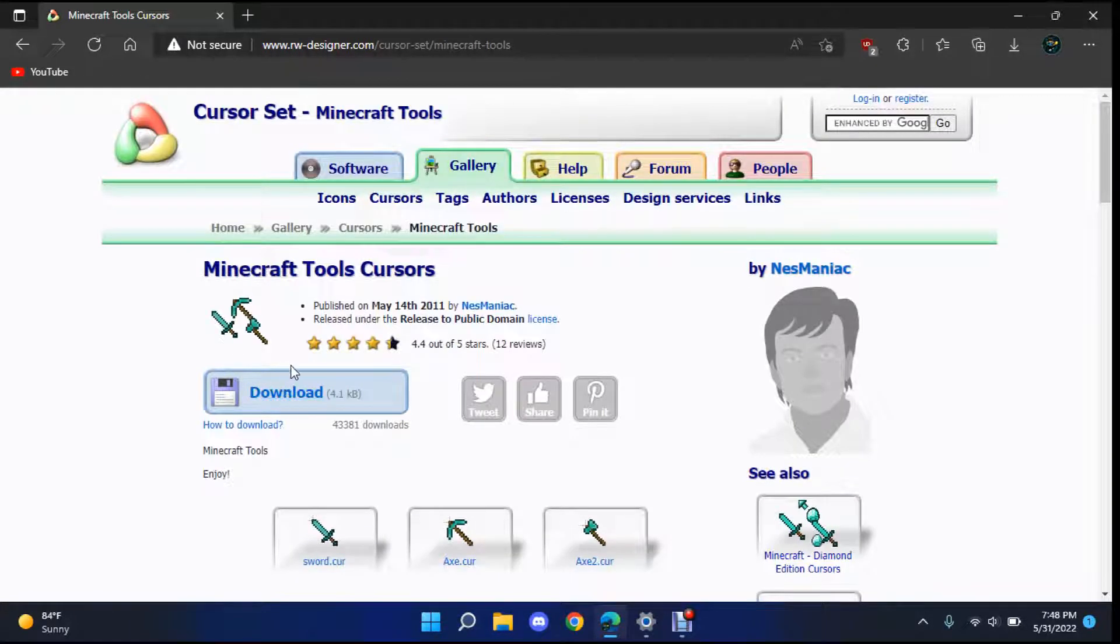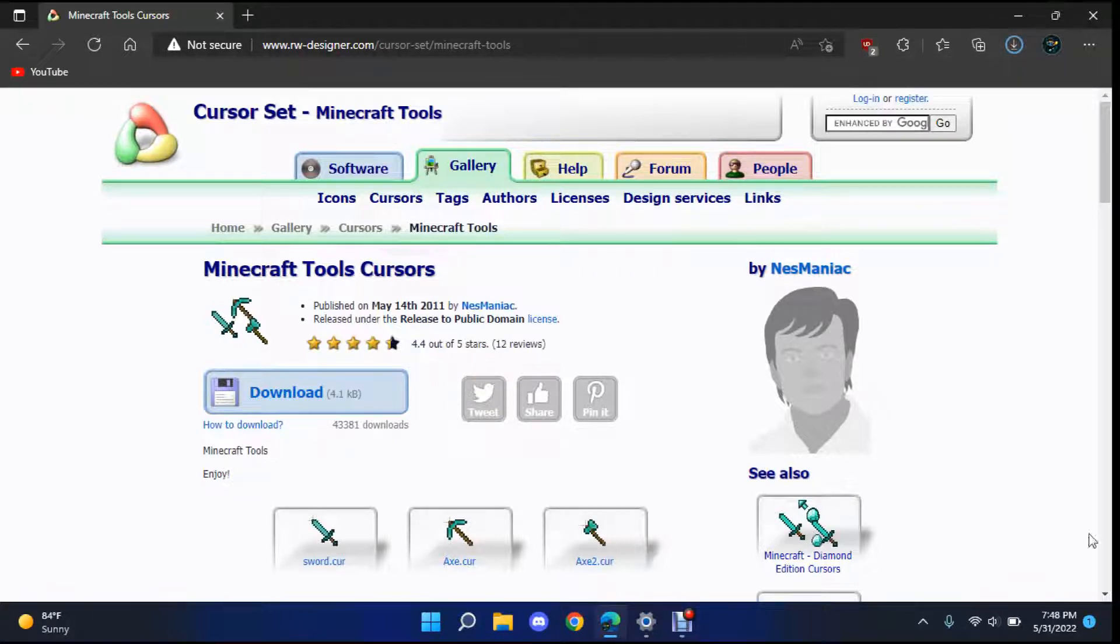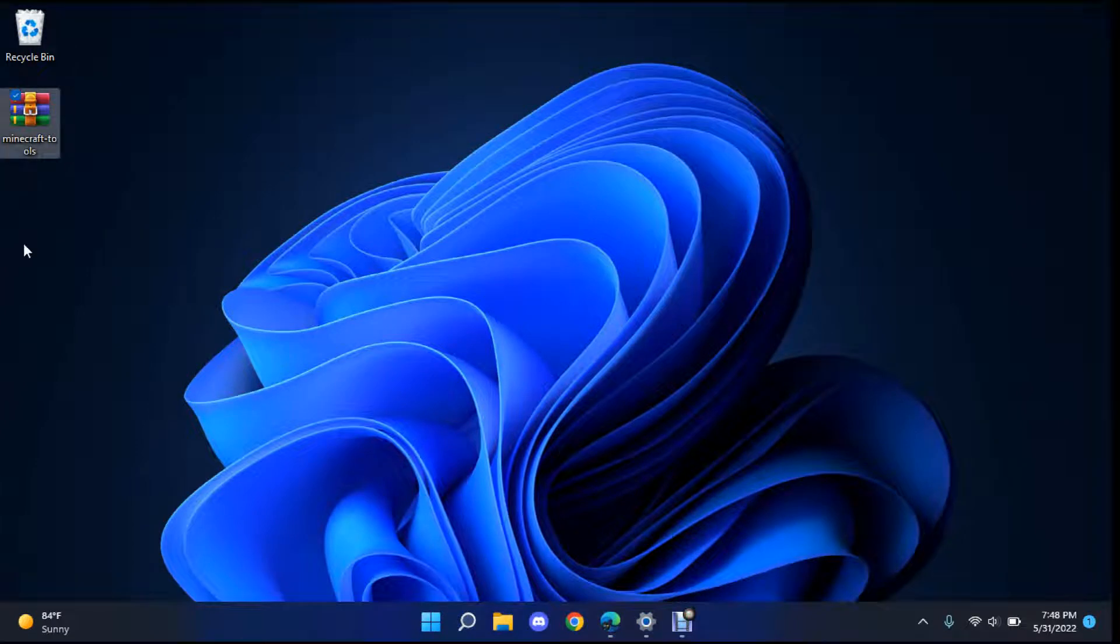So once you find one that you like or one that you want just click the little download button. It will start downloading and mine should save to the desktop right here which I believe that's it.